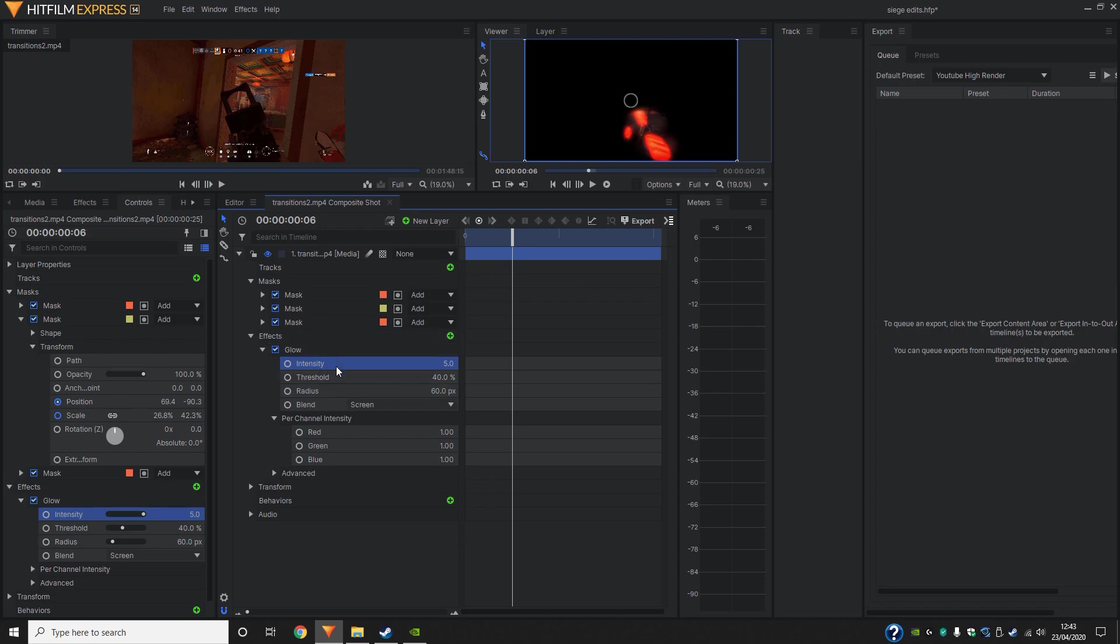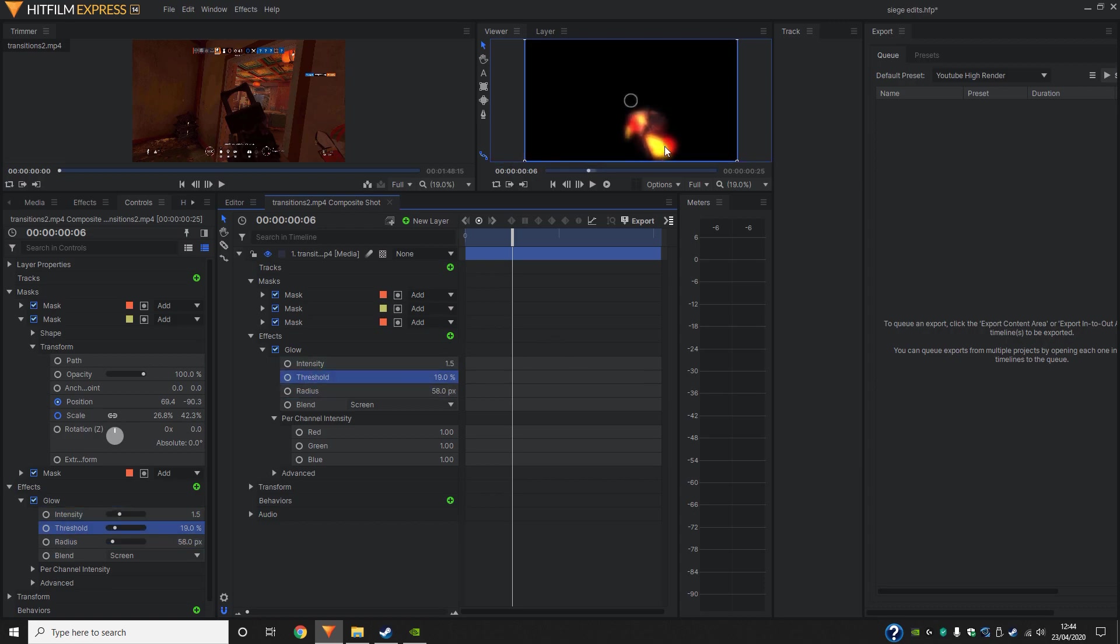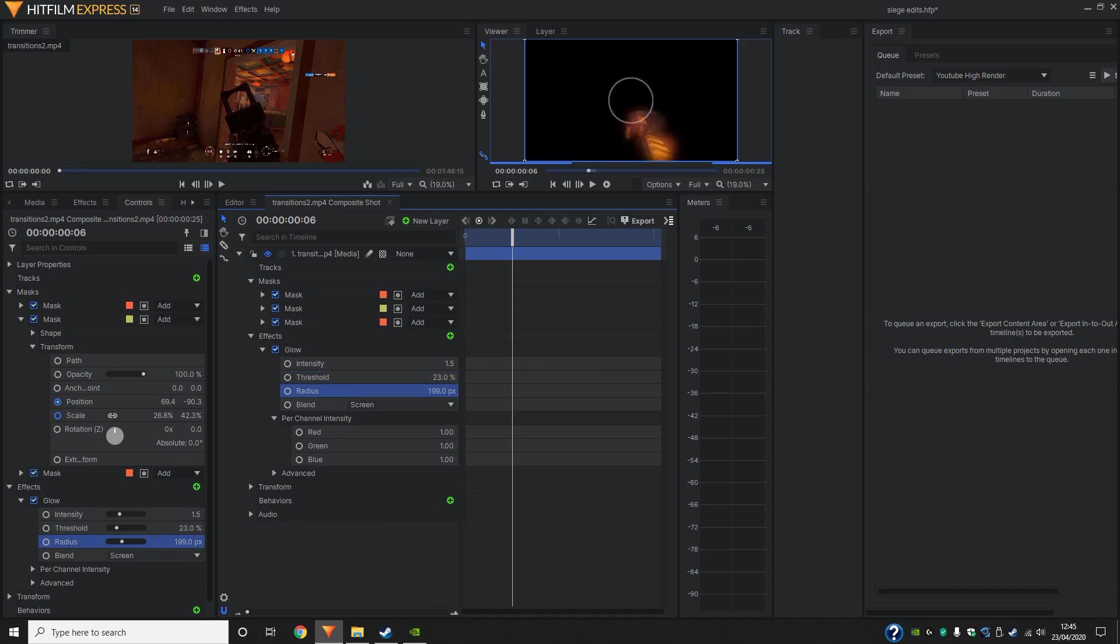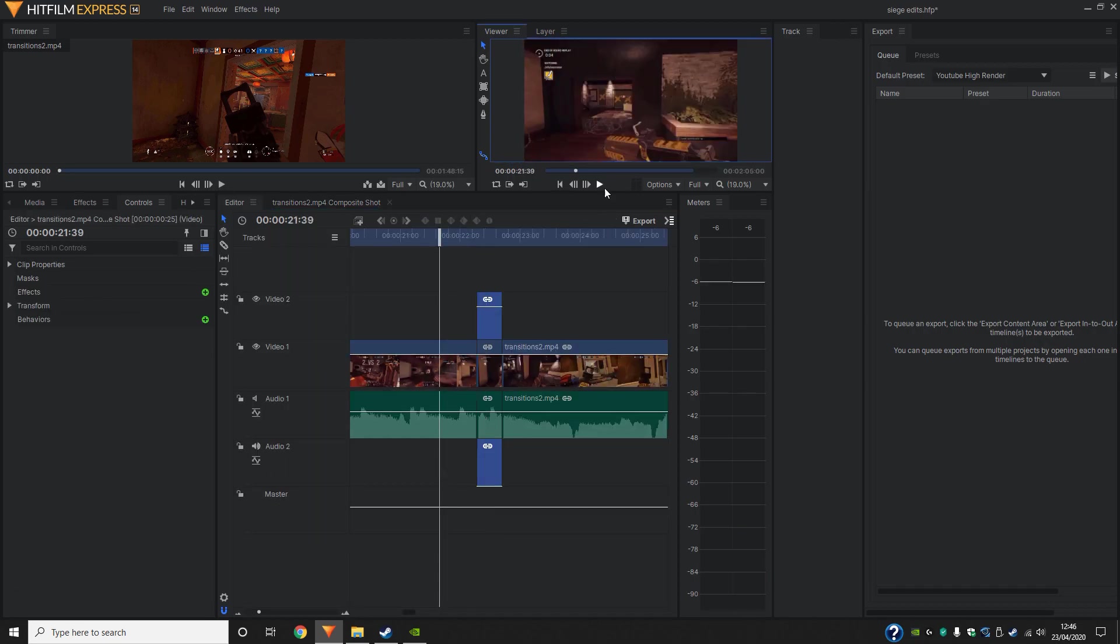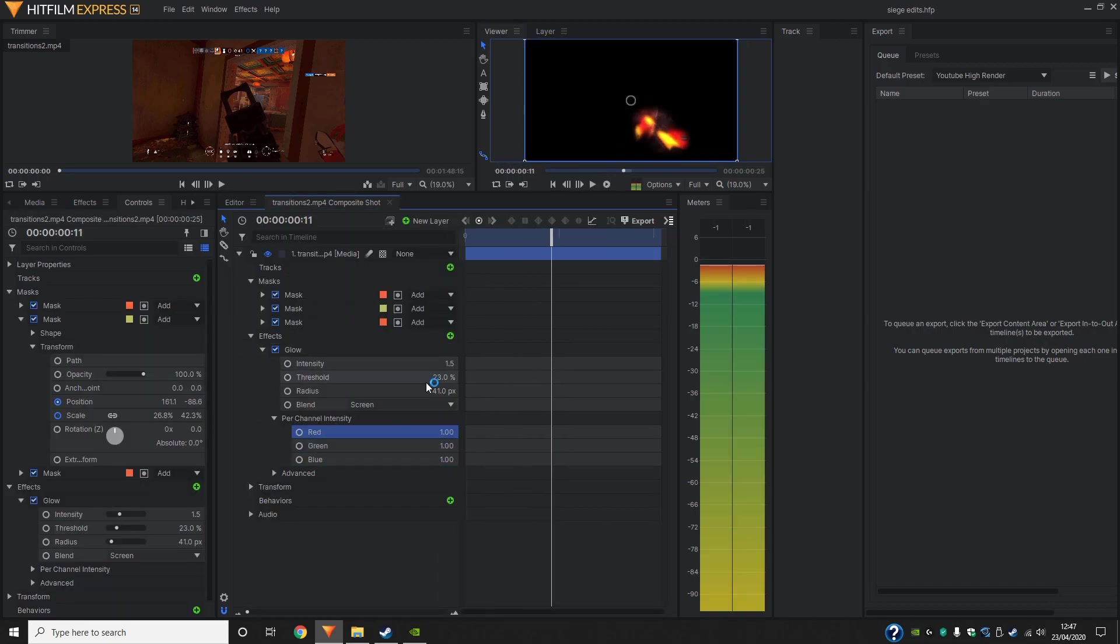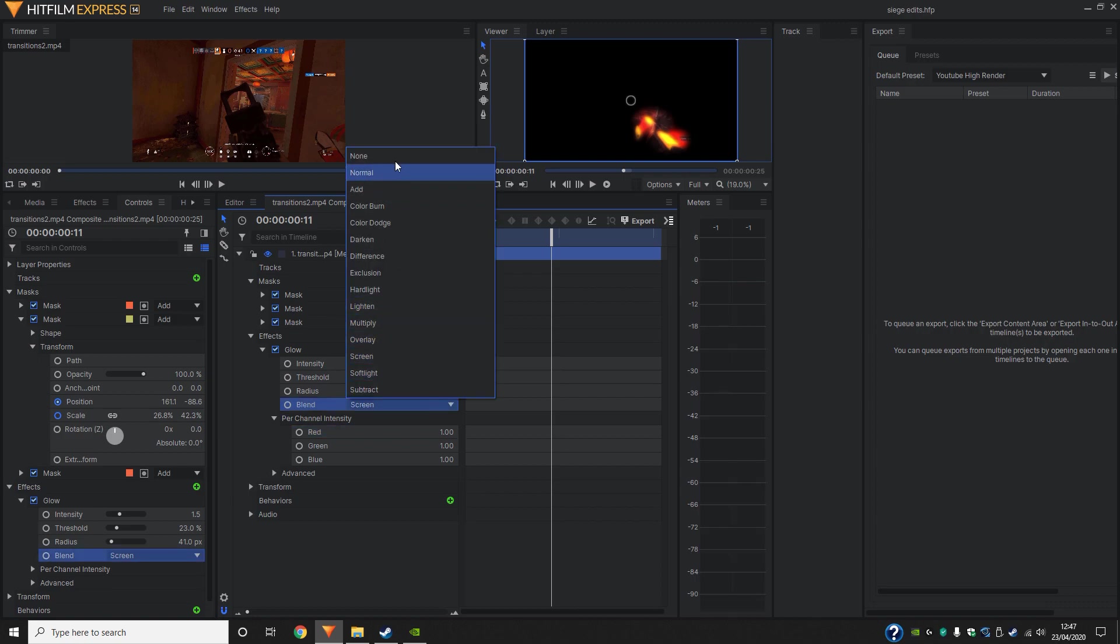I'm just going to leave it to screen. So now we're going to work on intensity, threshold and radius. What we do is we reduce the threshold actually and we get more of this yellowish hue instead of red.